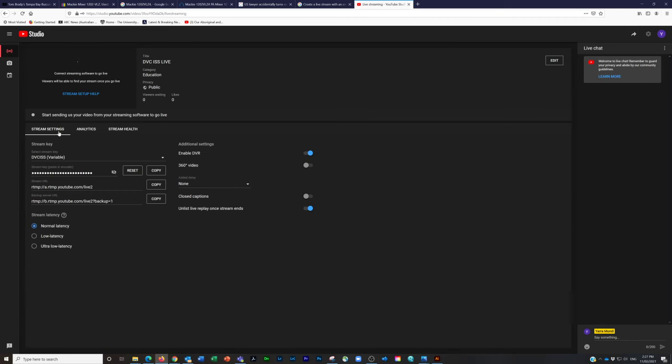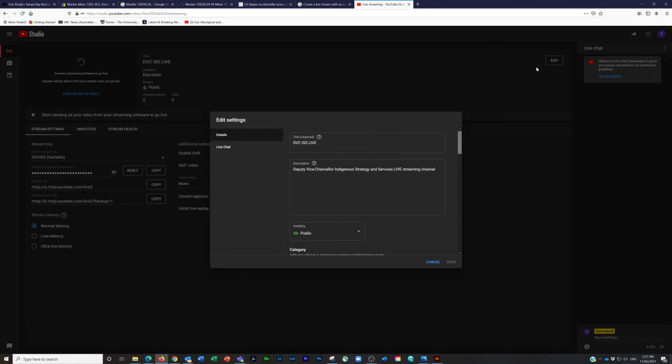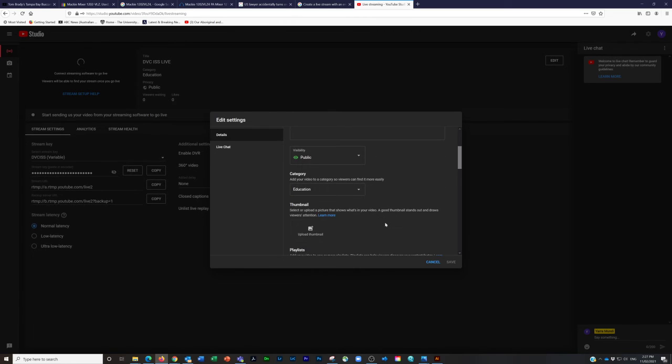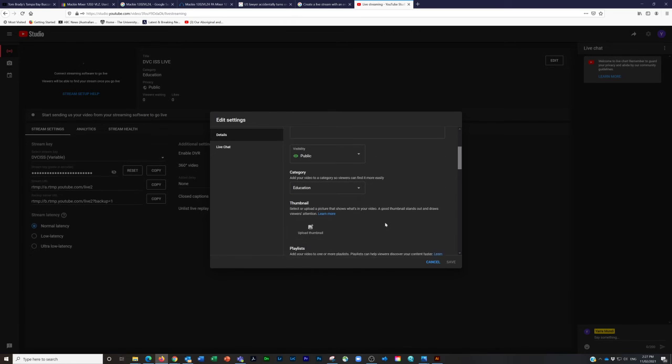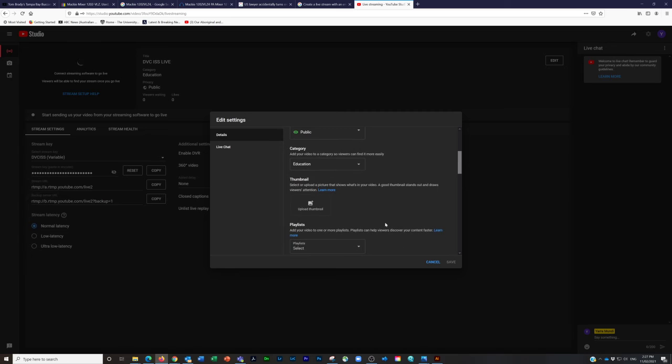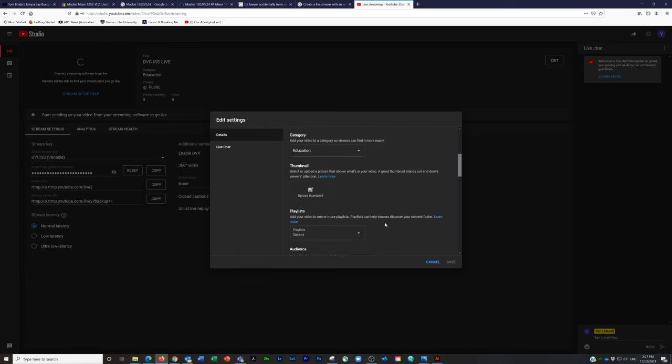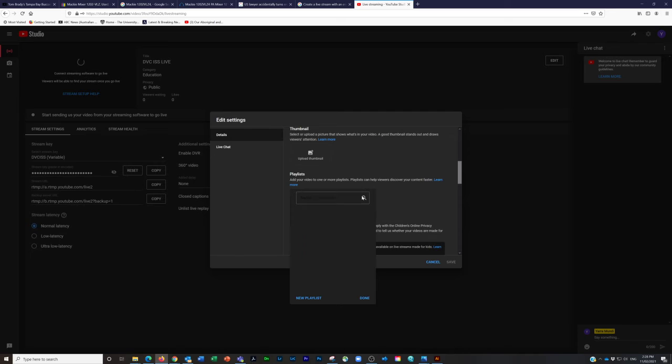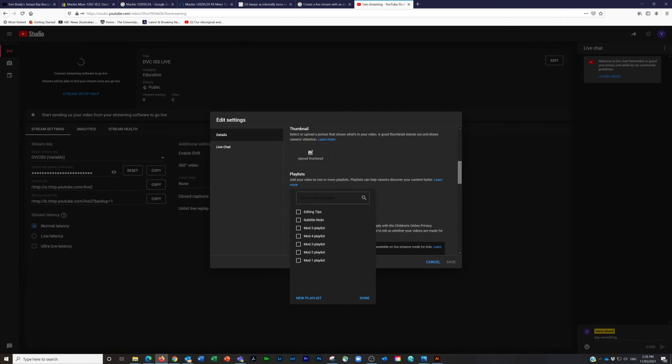If you need to make a change, you can go up to the edit button on the top right hand side. If any of these things need to change, you can change that. You can put a thumbnail in that section there. All our streams should have a playlist. There should be a playlist for DVC on the main YouTube channel for the uni—if you could select that, that would be great.